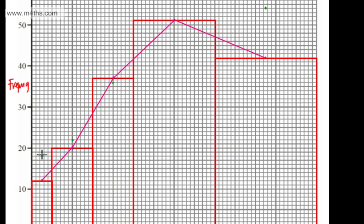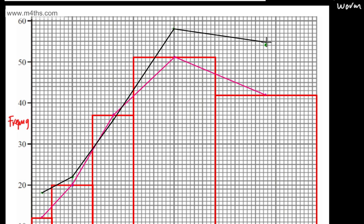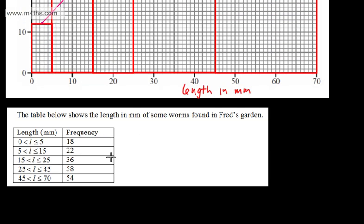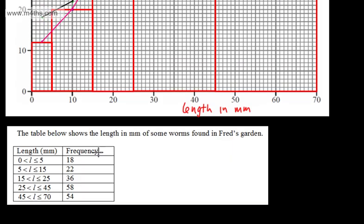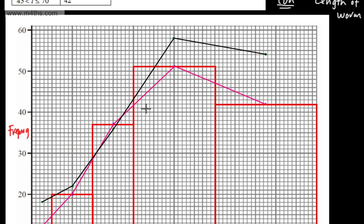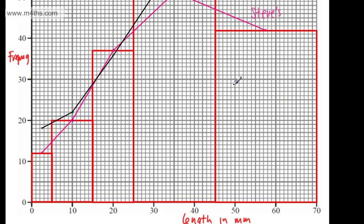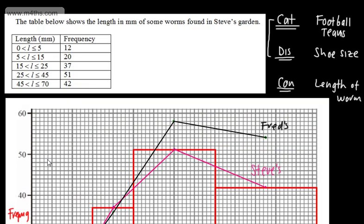So the frequency polygon for Fred's garden goes from point to point connecting all those midpoints. We can now compare the two — Fred's worms generally had more in each of these classes, and we can clearly see that from the visual representation. This allows us to make comparisons and you might be asked questions in context. So we label one as Steve's and the other as Fred's — two frequency polygons on the same set of axes with the same scale.